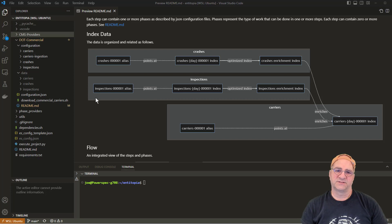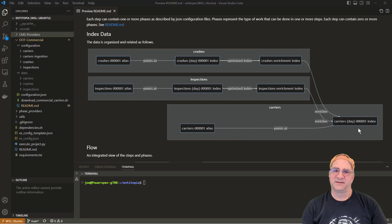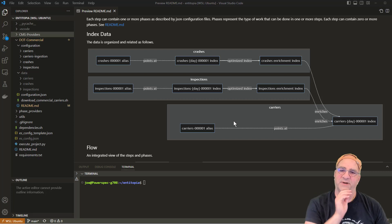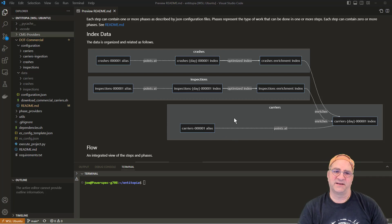We're going to do the same thing with inspections — create an inspection index and decide which field on the inspections we're going to use for enriching the carrier data. These enrichment indexes exist solely to help a pipeline or enrichment policy merge data into a common index. We're going to load crashes with an alias, load inspections with an alias, create enrichment indexes used for enriching things called through the pipeline, and then invoke a pipeline and load the carrier's data, which will have its own alias.